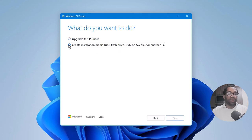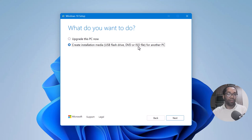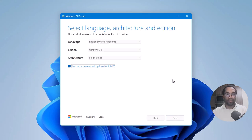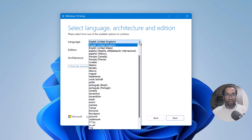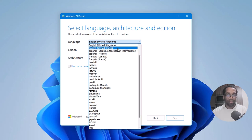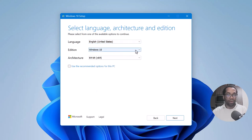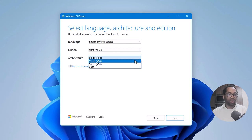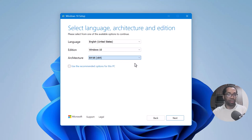Here, select 'Create installation media' — USB flash drive, DVD, or ISO file. We are going for this last one and we click next. We uncheck this and select the language that applies to you. Select Windows 10, select the bit, or you can do both, then click next.